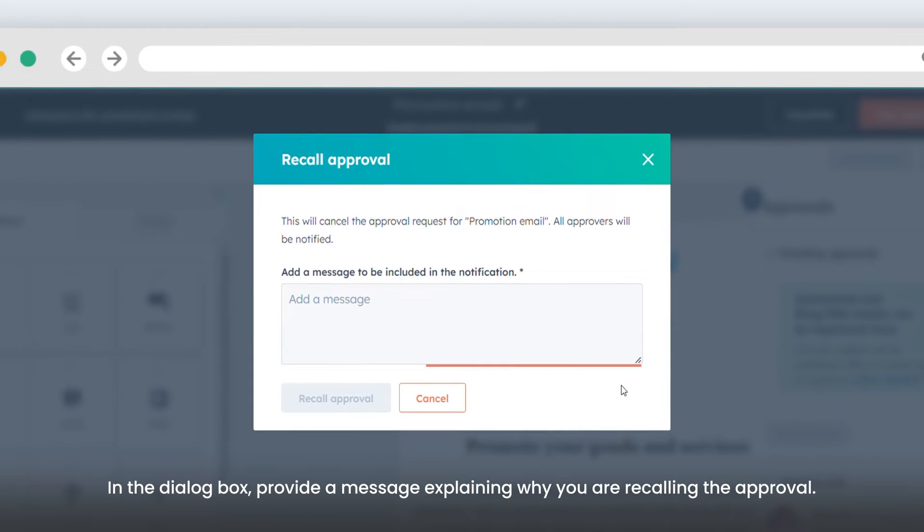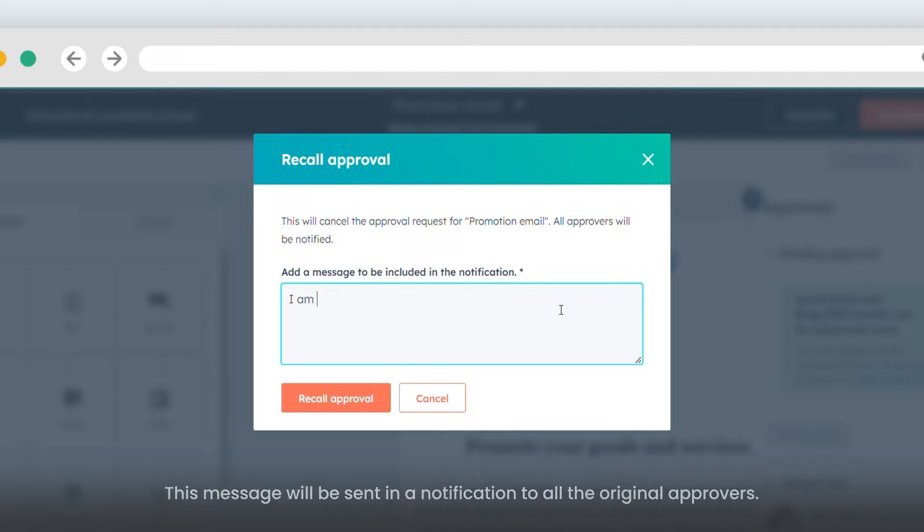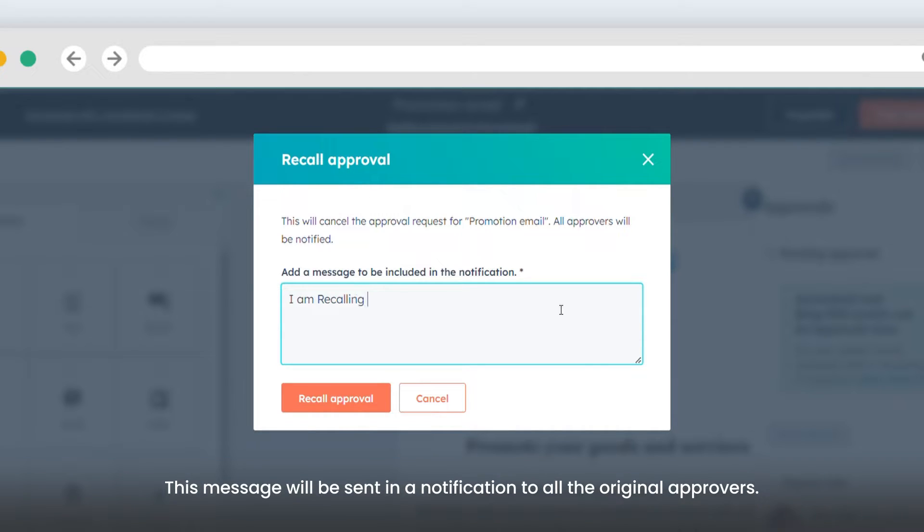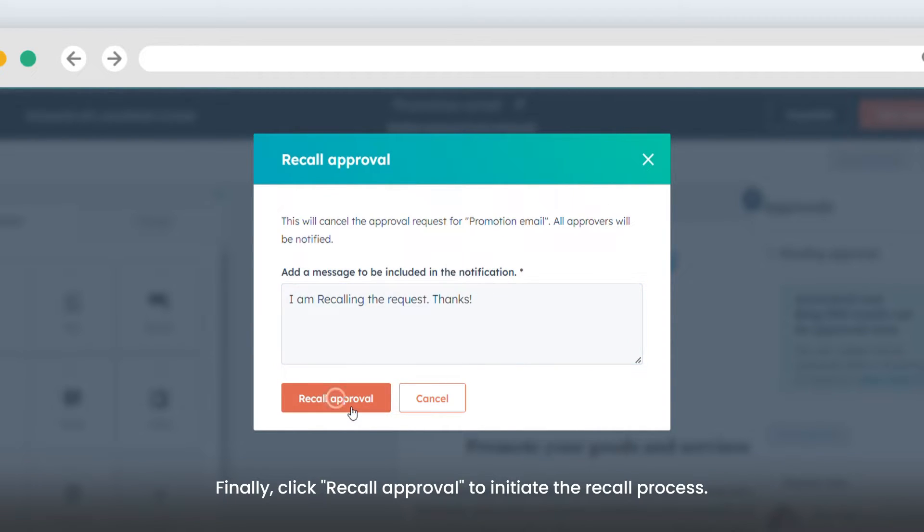In the dialog box, provide a message explaining why you are recalling the approval. This message will be sent in a notification to all the original approvers. Finally, click Recall Approval to initiate the recall process.